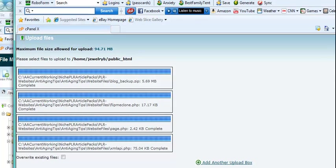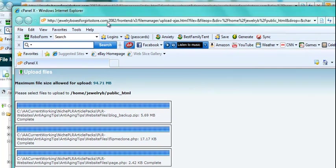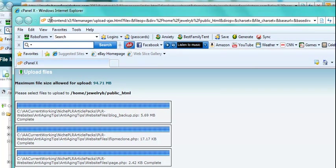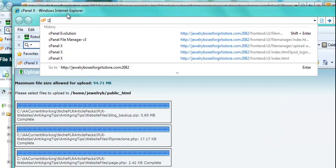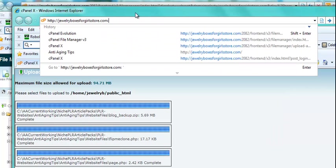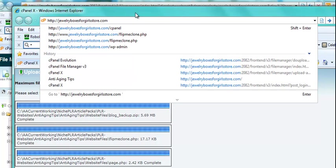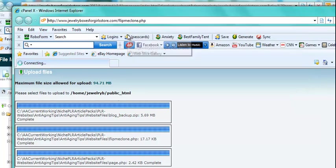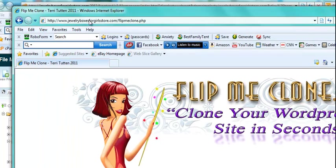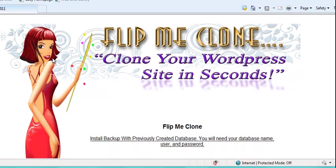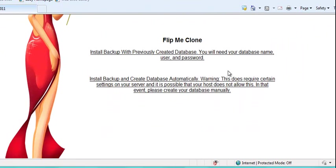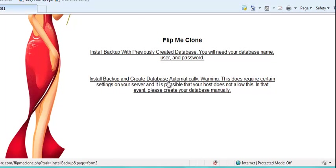And then you want to go to your domain slash flipmeclone.php. So it's your domain slash flipmeclone and you'll see the beautiful flip with her wand, her magic wand. And you want to pick the second thing down here because it's going to install the database and everything for you.